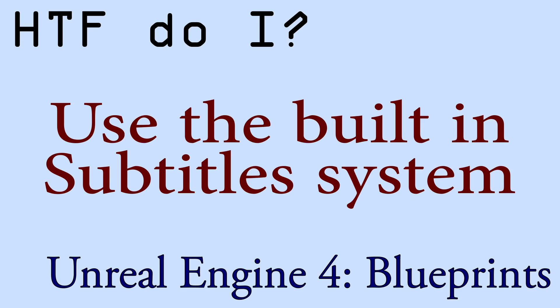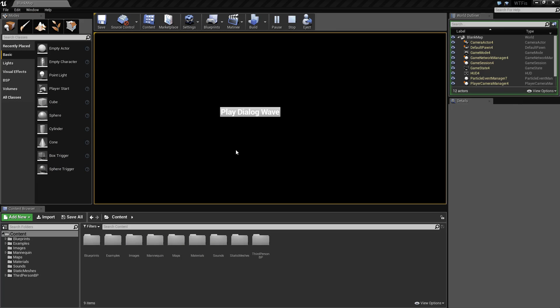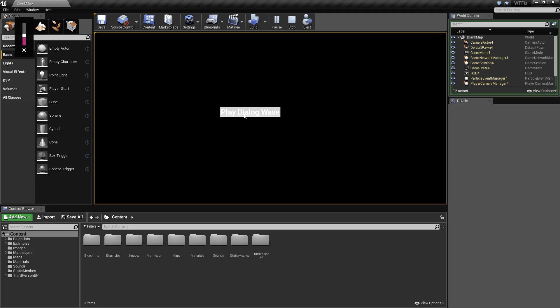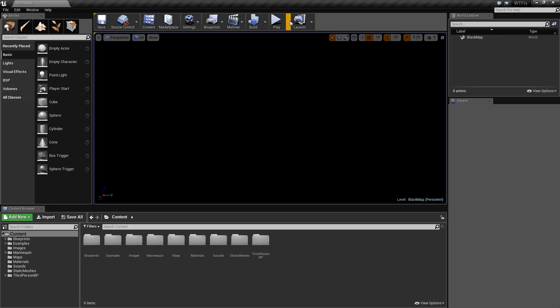Hello and welcome to the video for How Do I Use the Built-in Subtitles System. We'll go over a quick example and then get right into it. If I hit my Play Dialogue Wave button it will play a sound and you will see a subtitle at the bottom of the screen. This is using the built-in Unreal Engine 4 subtitle system.